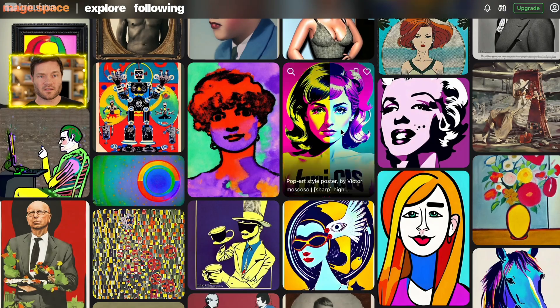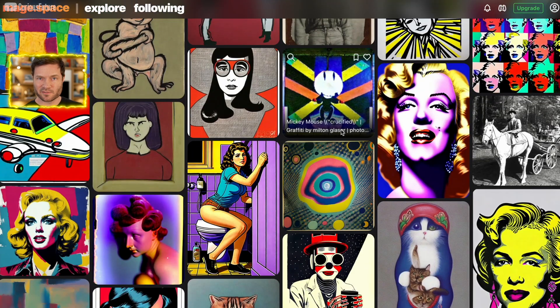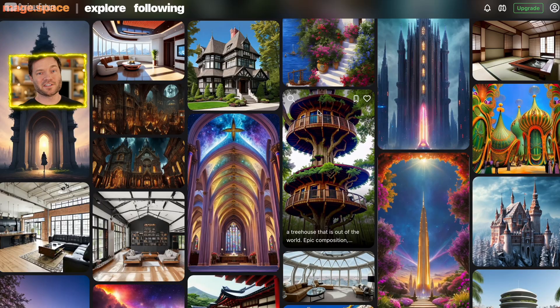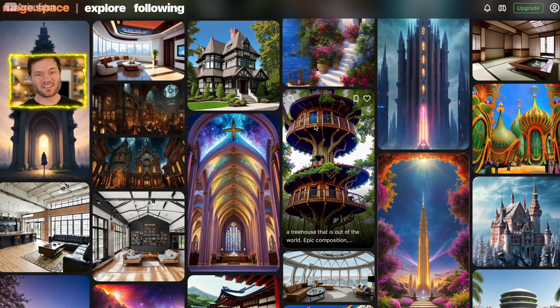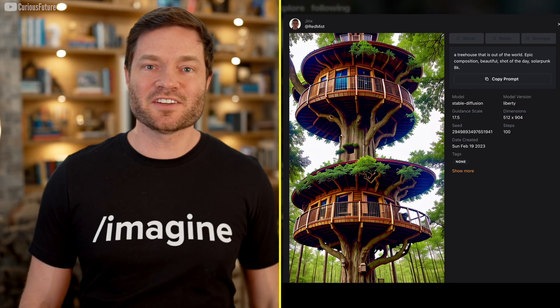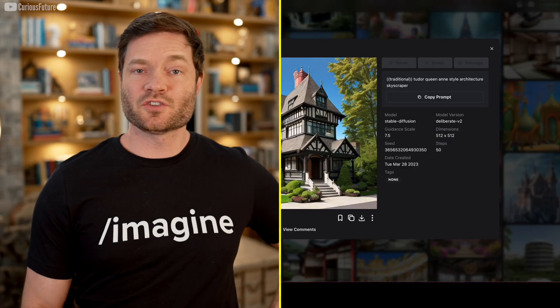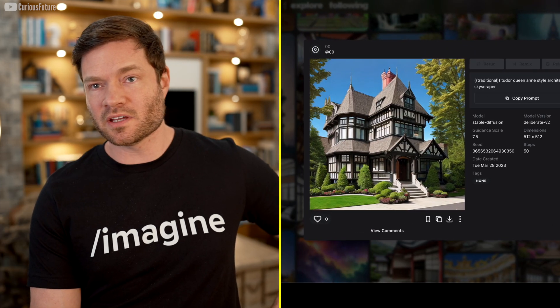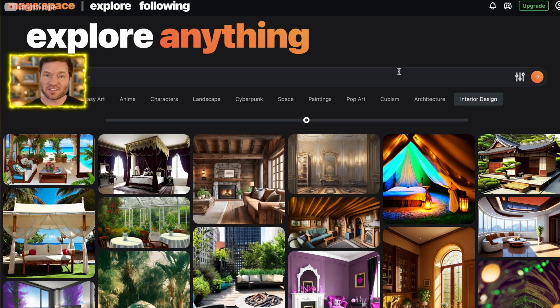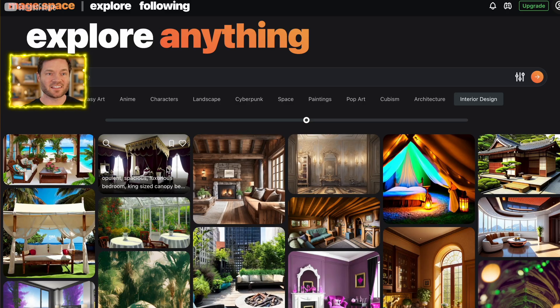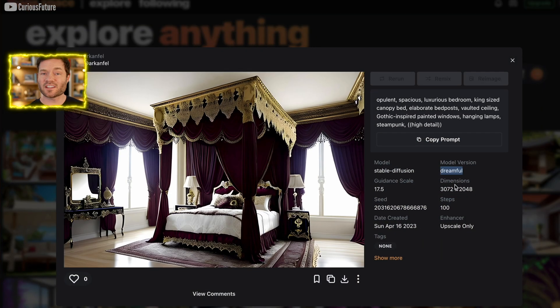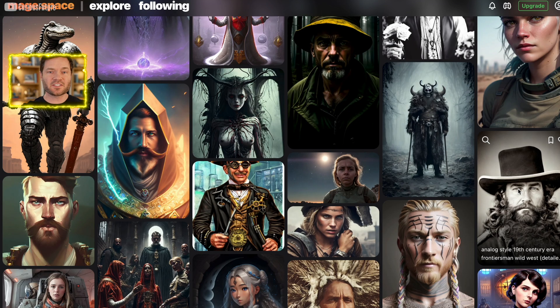Let's go back to pop art. Okay. Very cool. Very cool. Very colorful. Cubism. Oh, there is some really cool architecture here. Look at that double layer tree house with the Liberty model. That's cool. This is Queen Anne style architecture created by the deliberate model. Whoa, interior design. This looks nice. Look at that luxurious bed. So it looks like they use the dreamful model and enhanced it by upscaling.